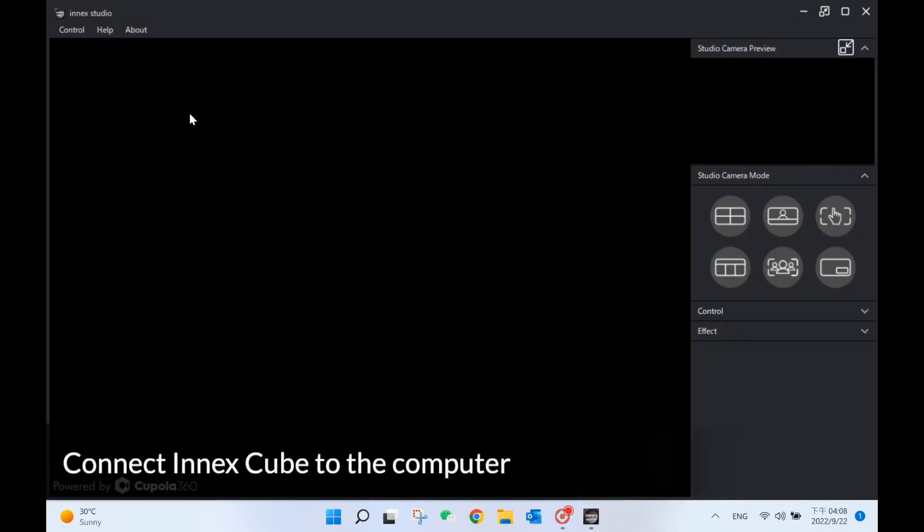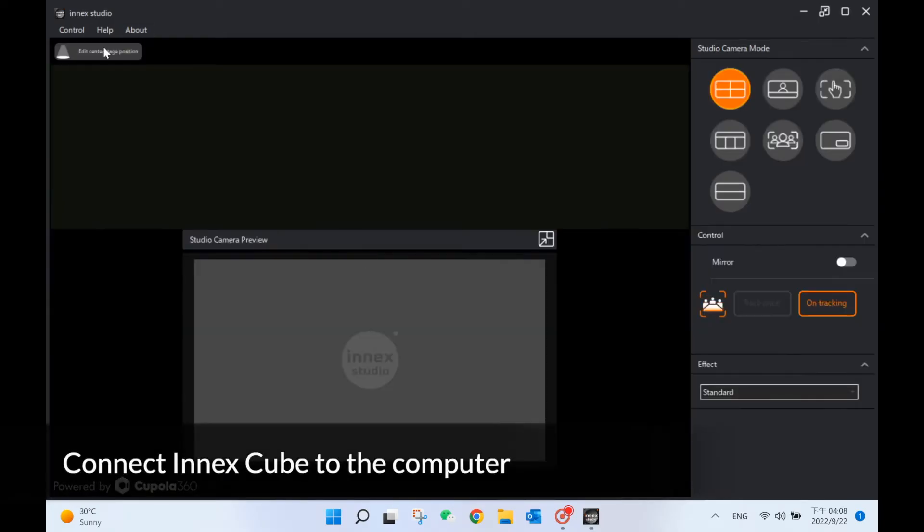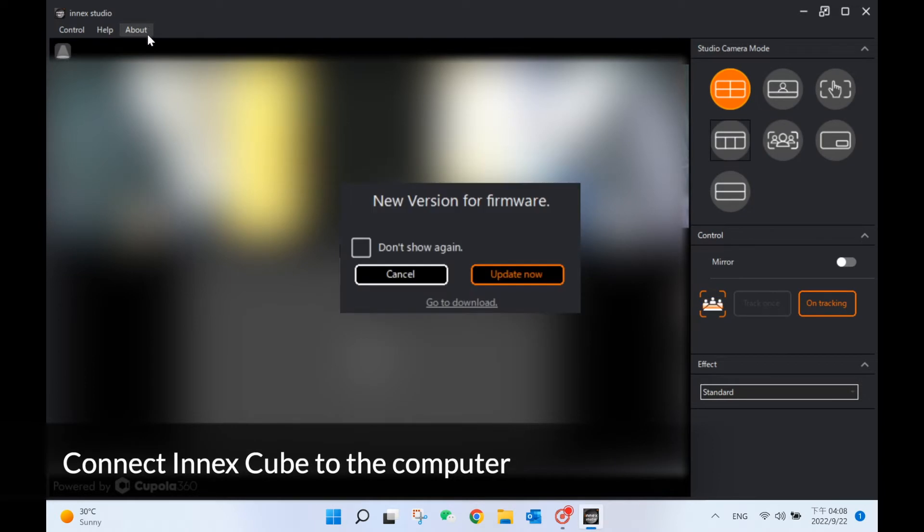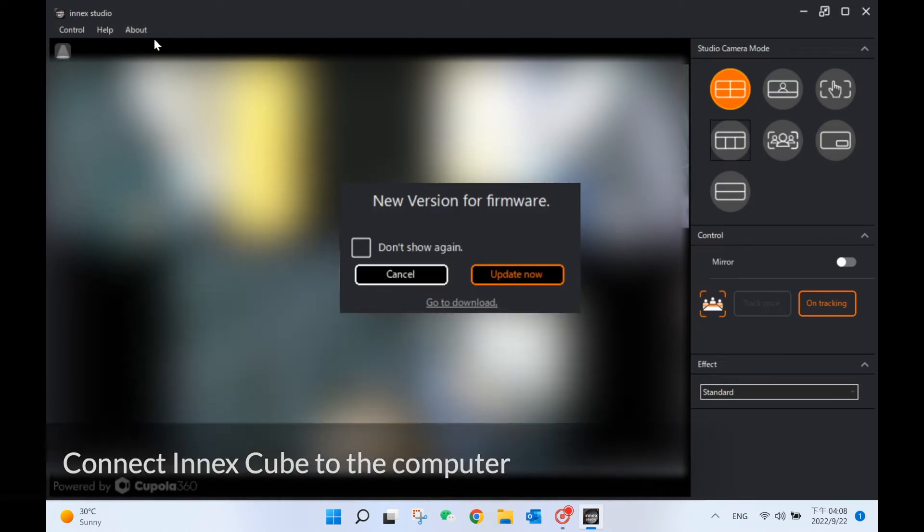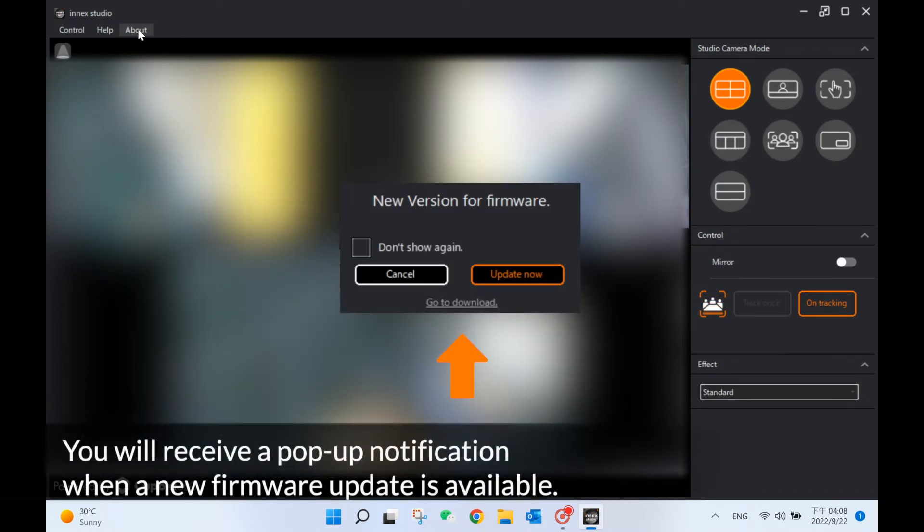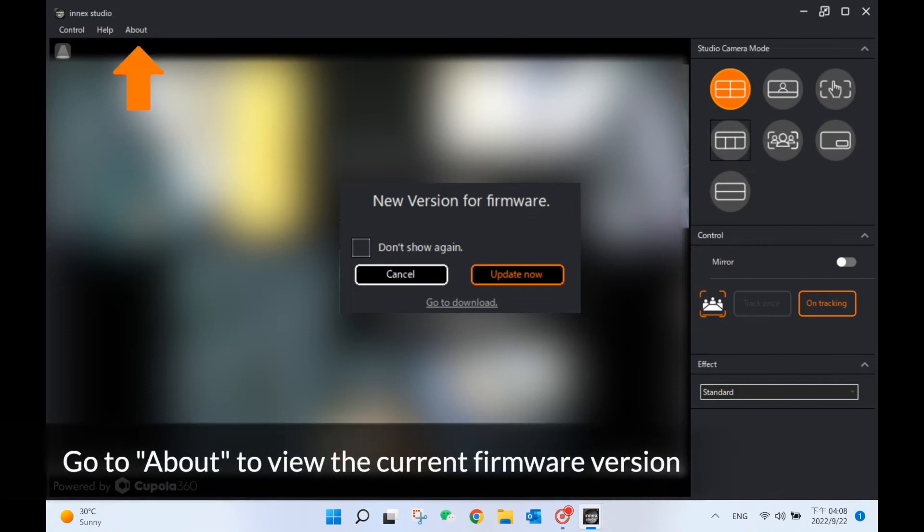Connect the Innex Cube to your computer and open Innex Studio. You will receive a pop-up notification when a new firmware update is available.